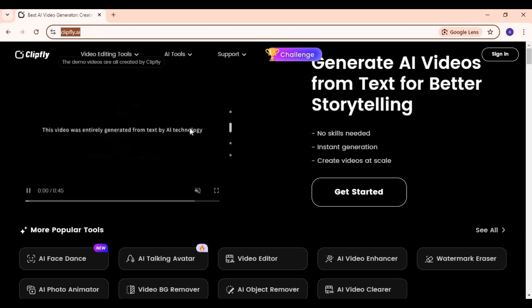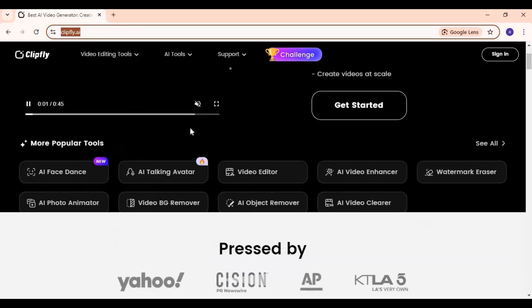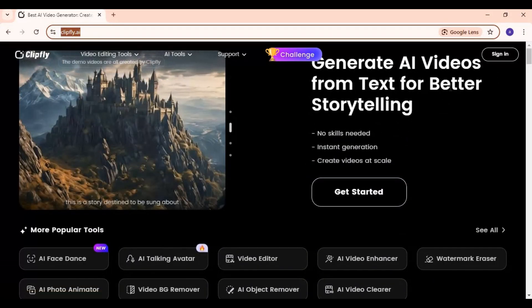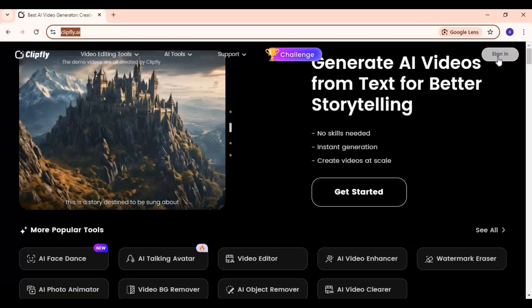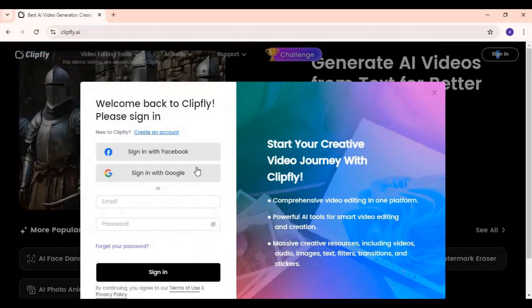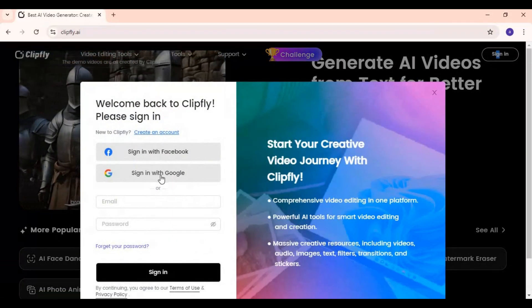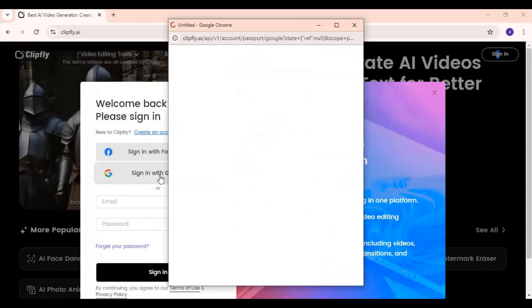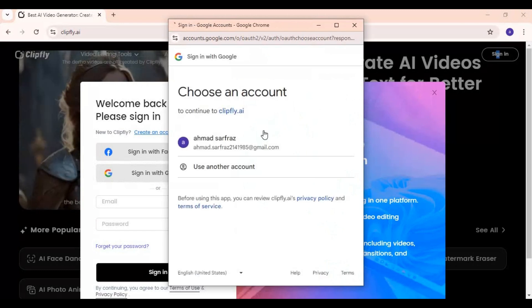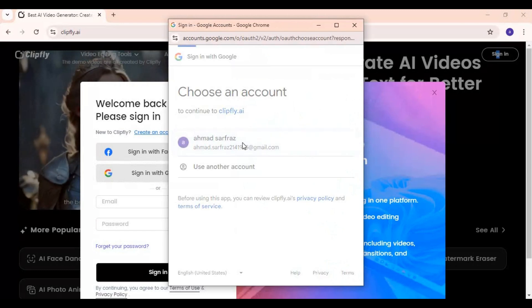Click on ClipFly URL in my description to go to the main page of this AI tool. To use this you need to sign in, just simply click on the sign in option and connect with your Gmail. That's it, you're logged in.